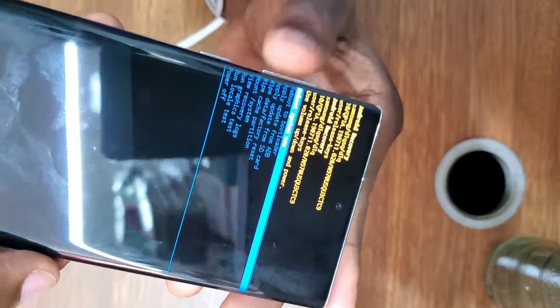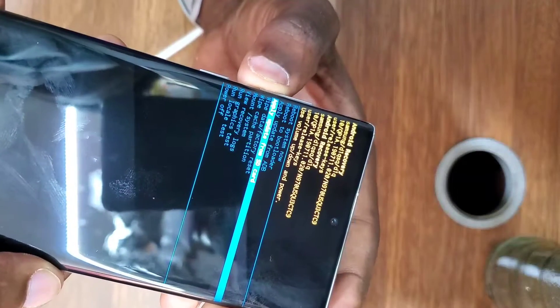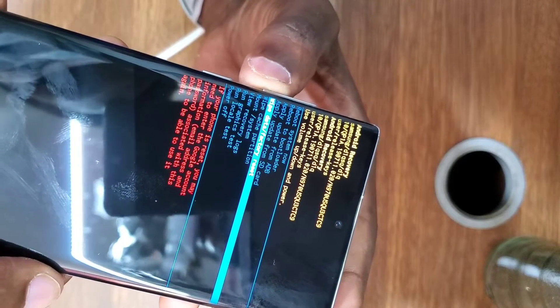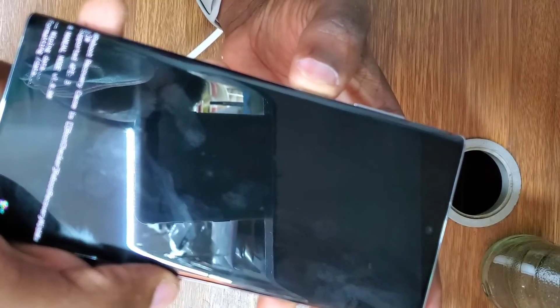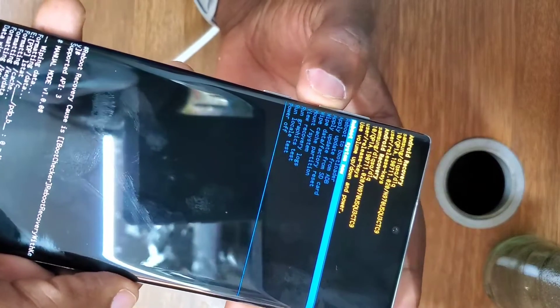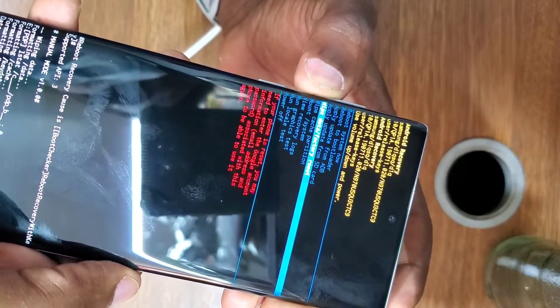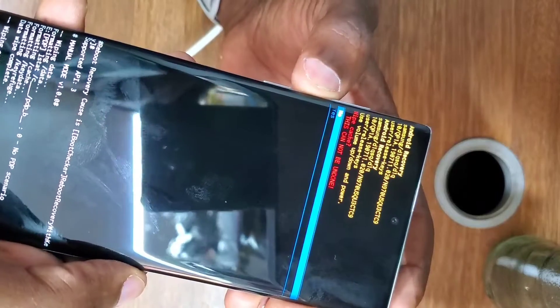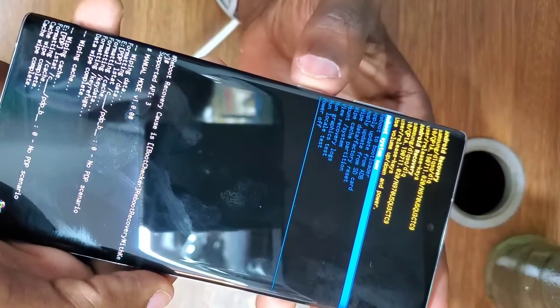In recovery mode, scroll down and go to Wipe Data, then press the power button to confirm. The phone will wipe all data. Also go to Wipe Cache Partitions, select Yes, wipe cache partitions, and press the power button to reboot the phone.